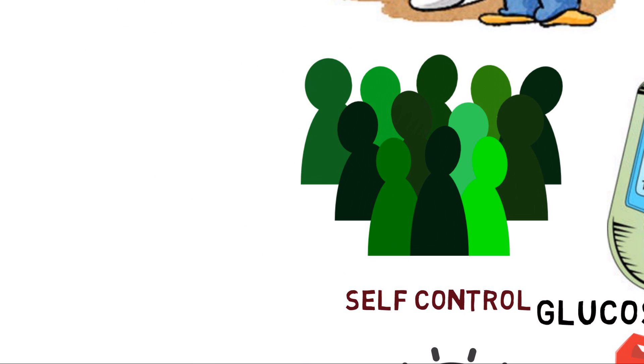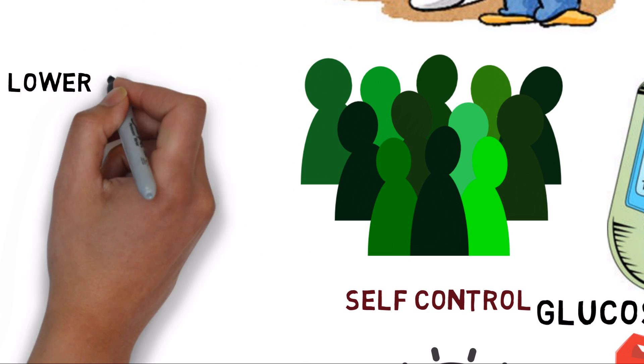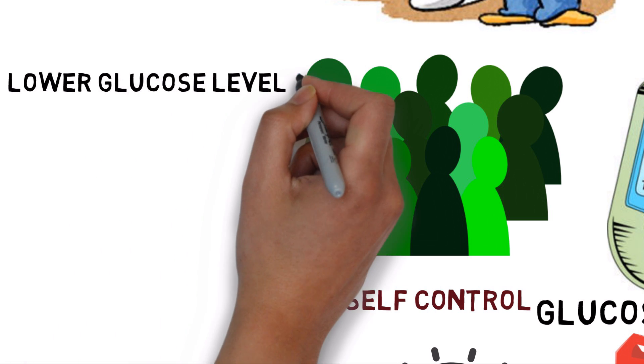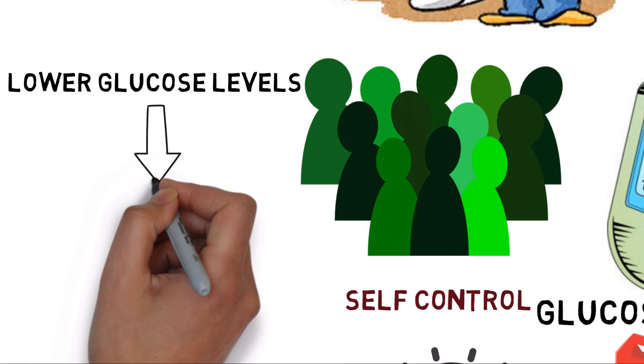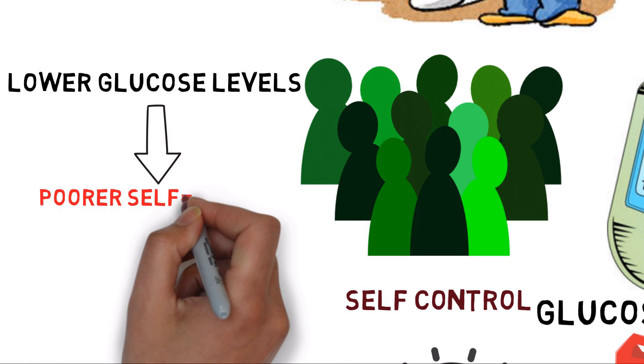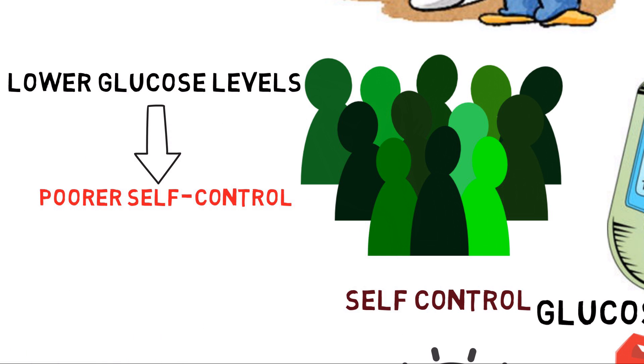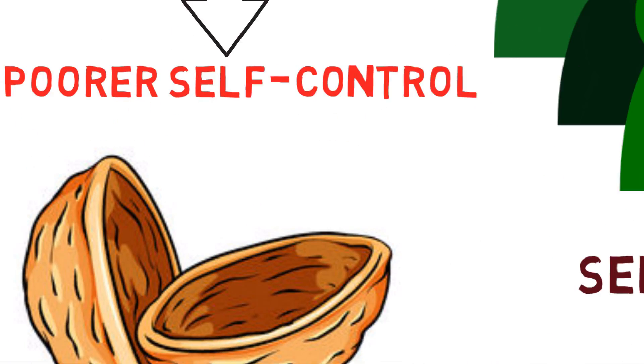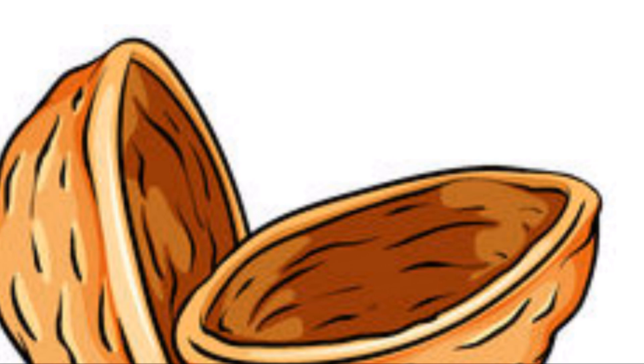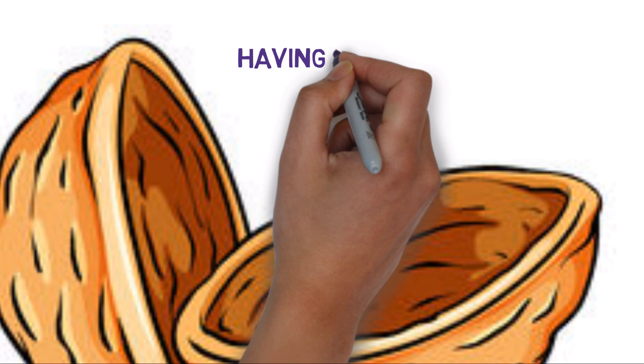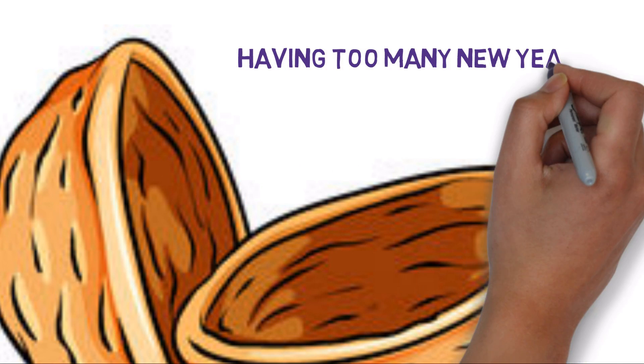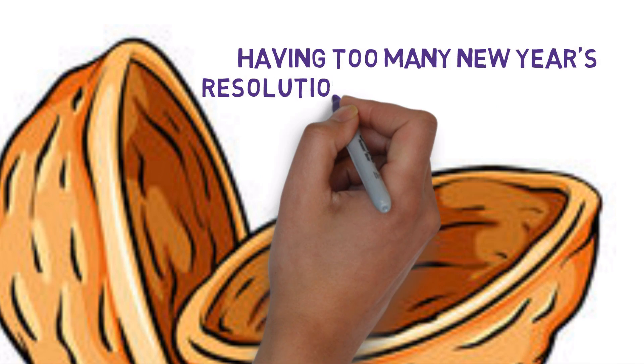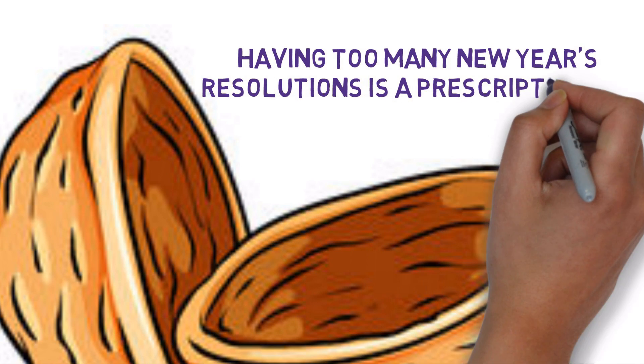In this study, not only did the self-control group show lesser glucose levels, low glucose levels led to poorer self-control. So in a nutshell, having too many New Year's resolutions is a prescription for not keeping any of them.